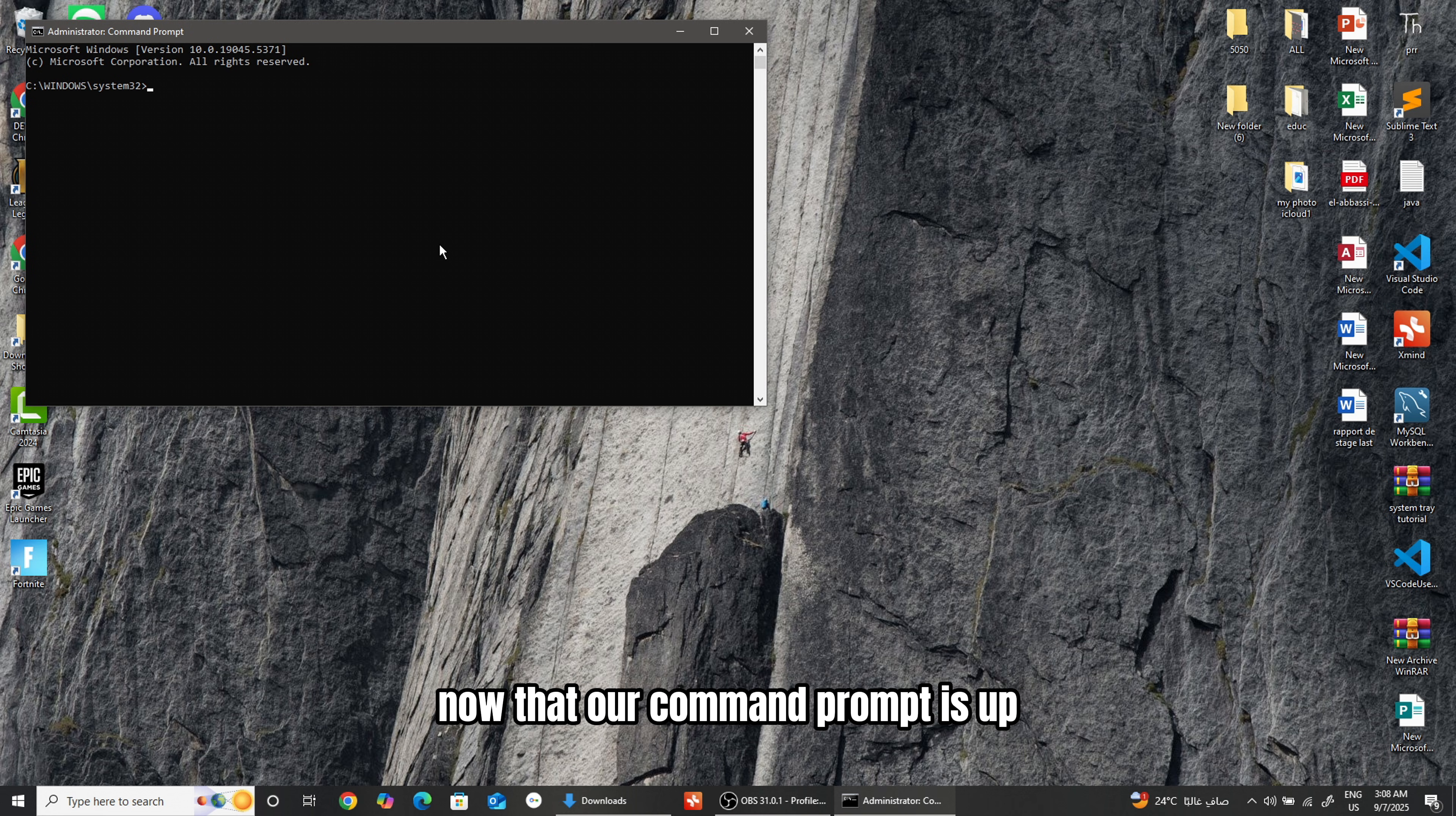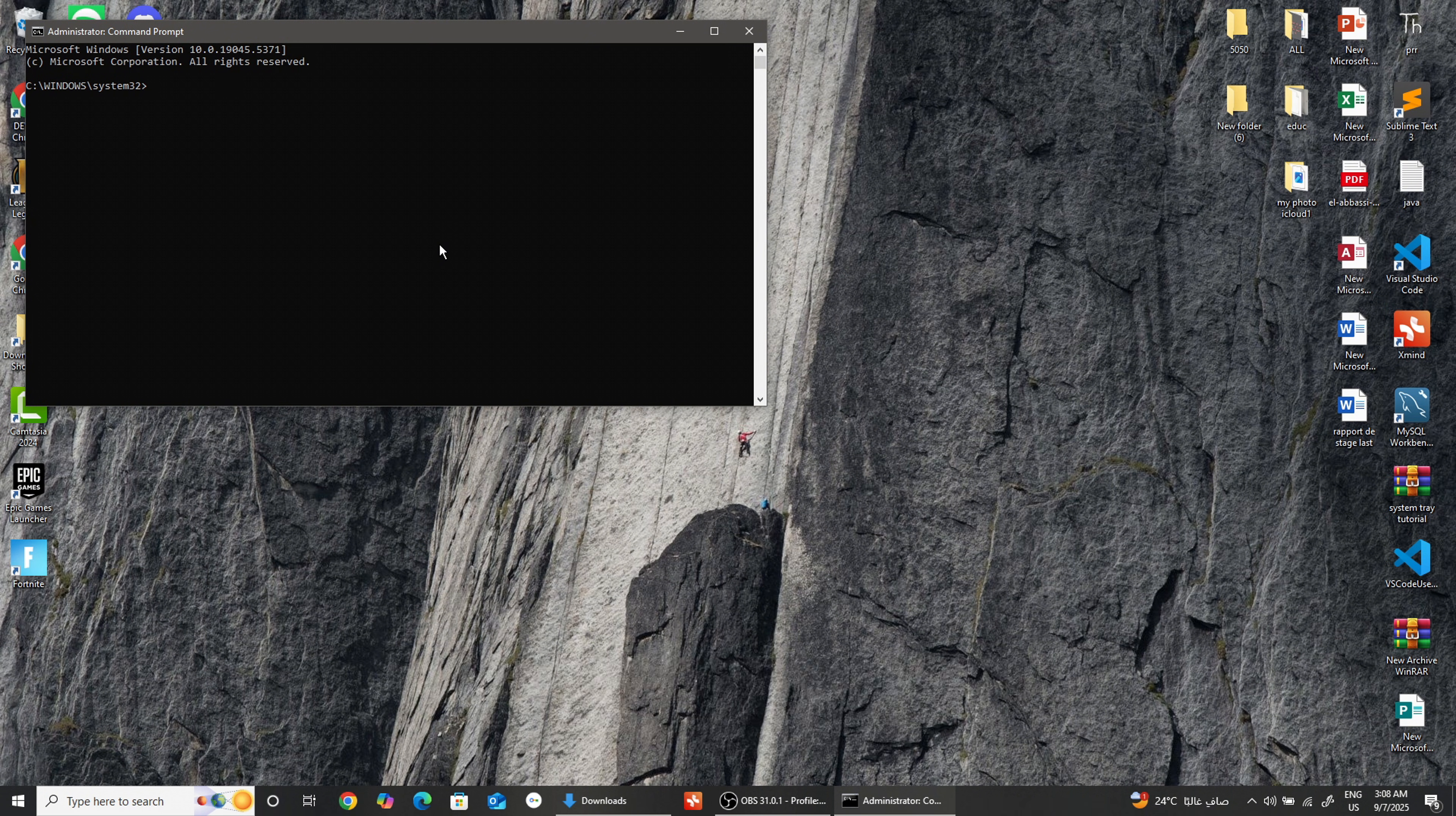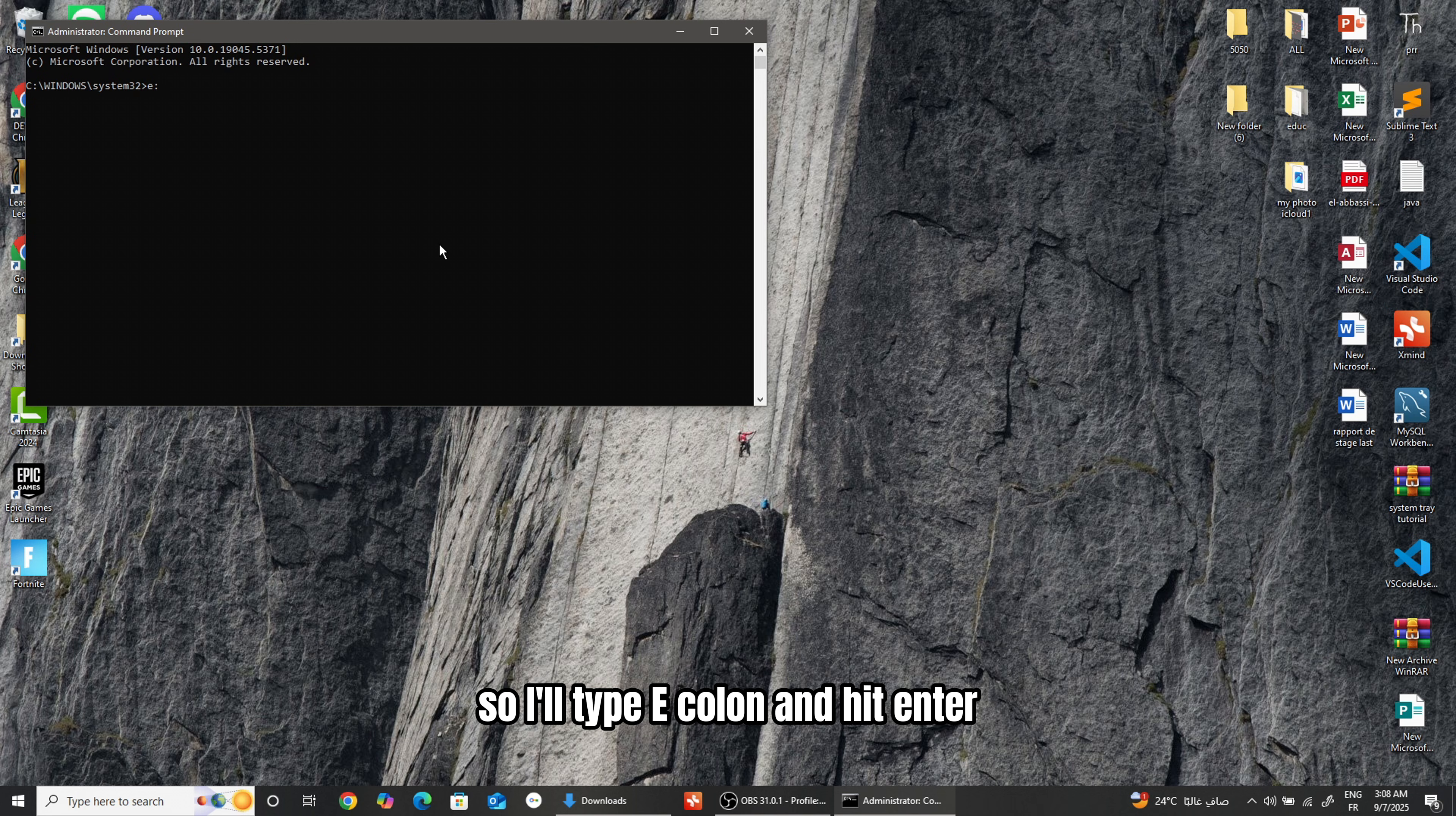Now that our command prompt is up, let's type the following command. And this is where your mounted drive letter comes into play. Go back and check your drive letter if you forgot. Again, my drive letter was E, so I'll type E colon and hit Enter.